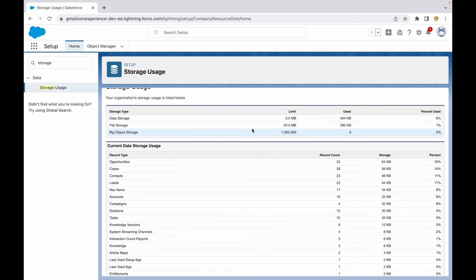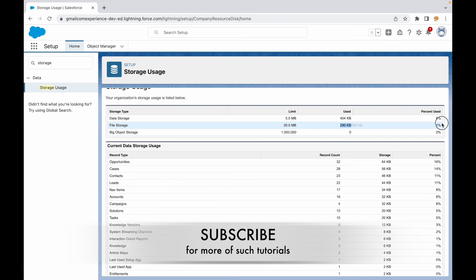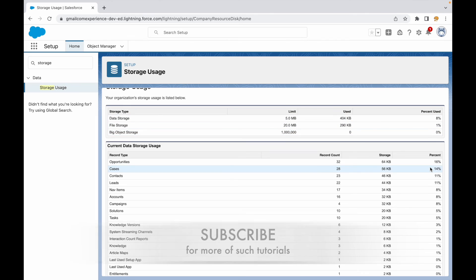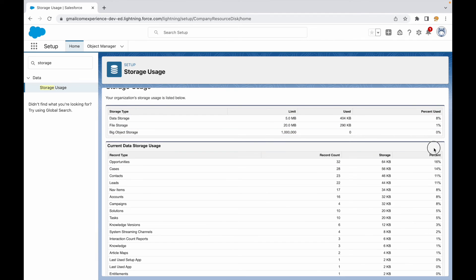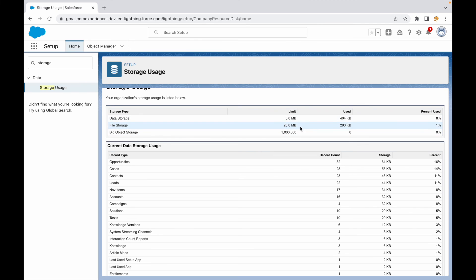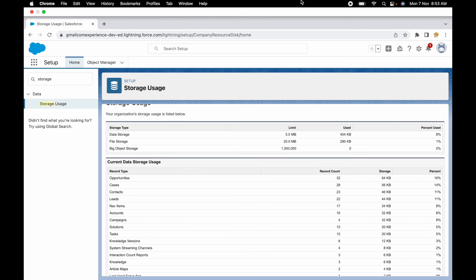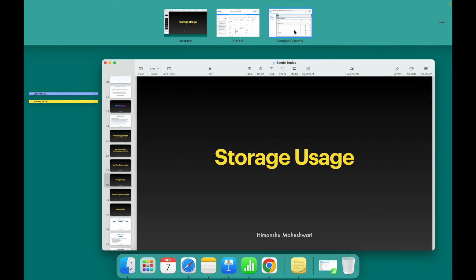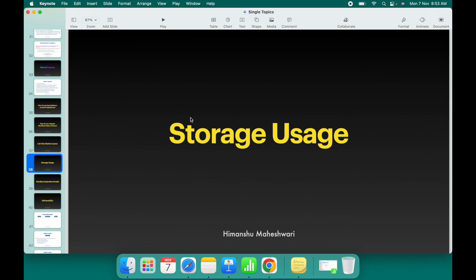The idea is to understand the limits and the percentage used here. If you surpass the limit, you get some warning emails from Salesforce, and then you either have to upgrade yourself or you have to clean up your org. So that was all about storage usage in Salesforce. I'll see you in the next one. Bye!